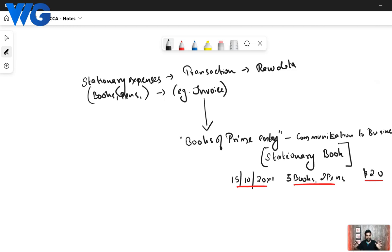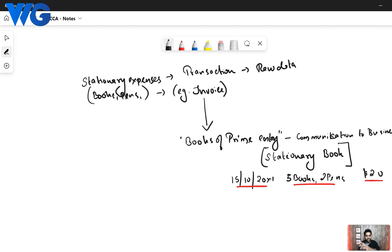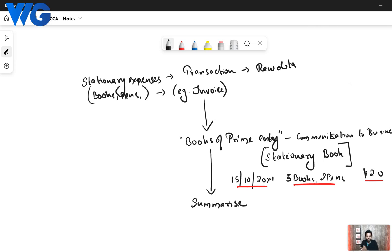Then all these books of prime entry are summarized. If every month you buy stationery items, there will be a lot of data. You cannot present every individual entry to the owner — so you summarize again, so it can be presented in a shorter time. When you summarize, the next thing you do is summarize it through something called your nominal ledger, or trial balance.